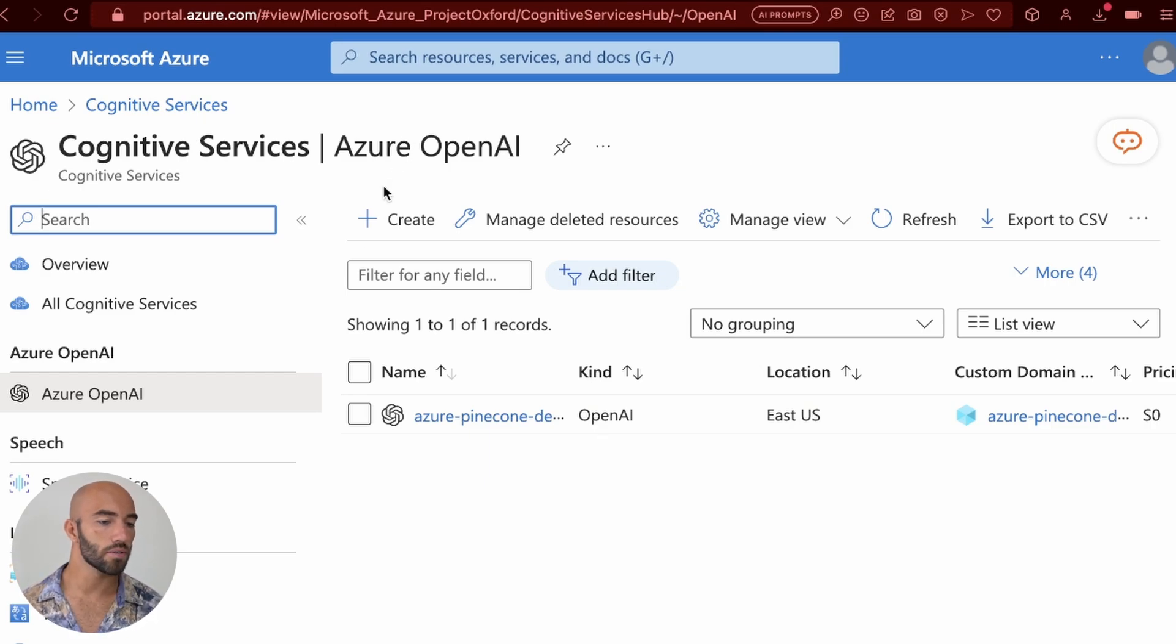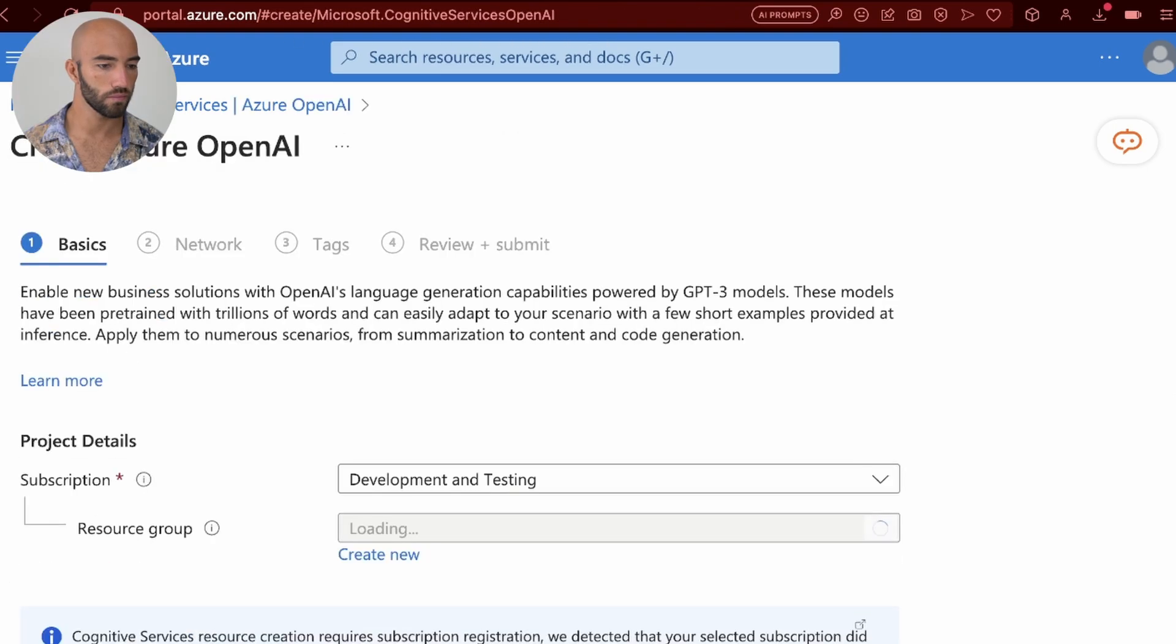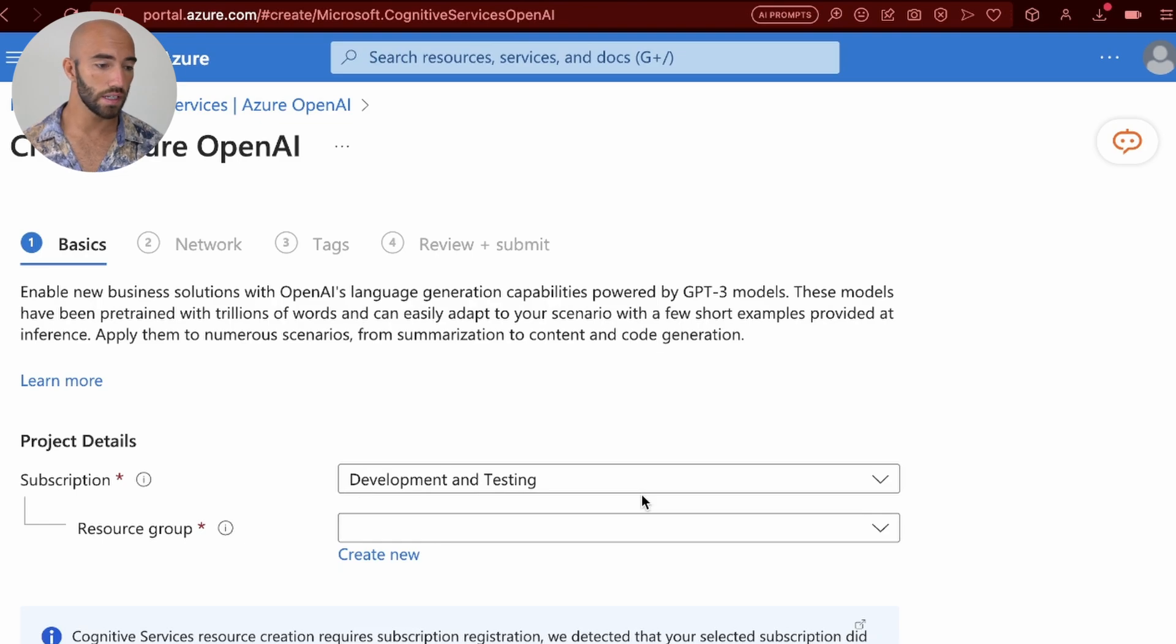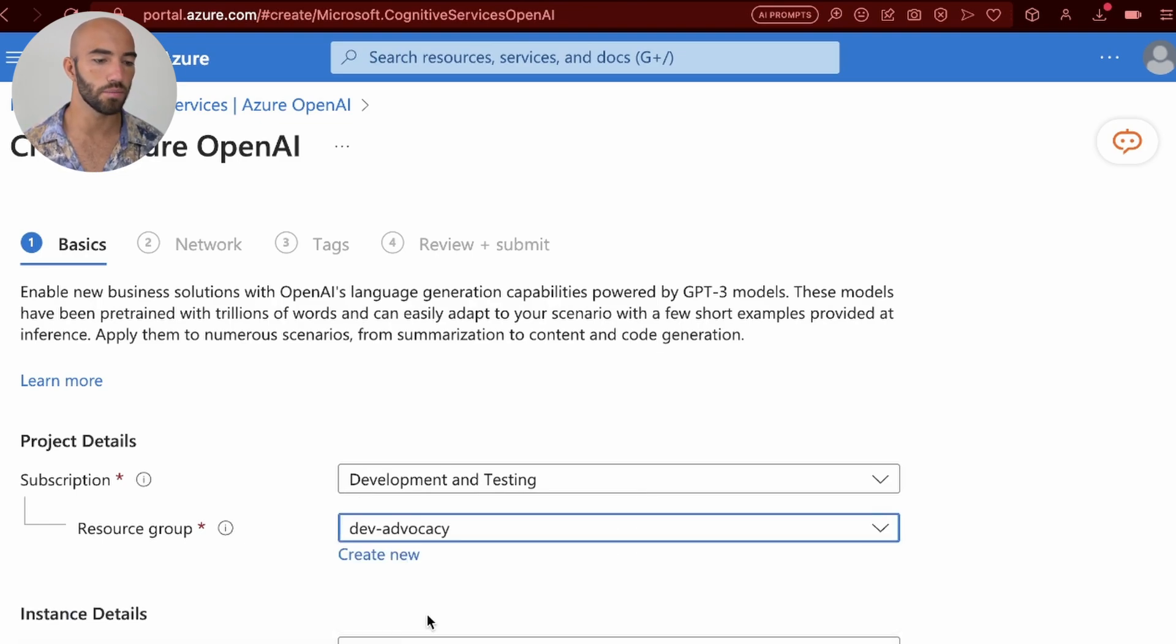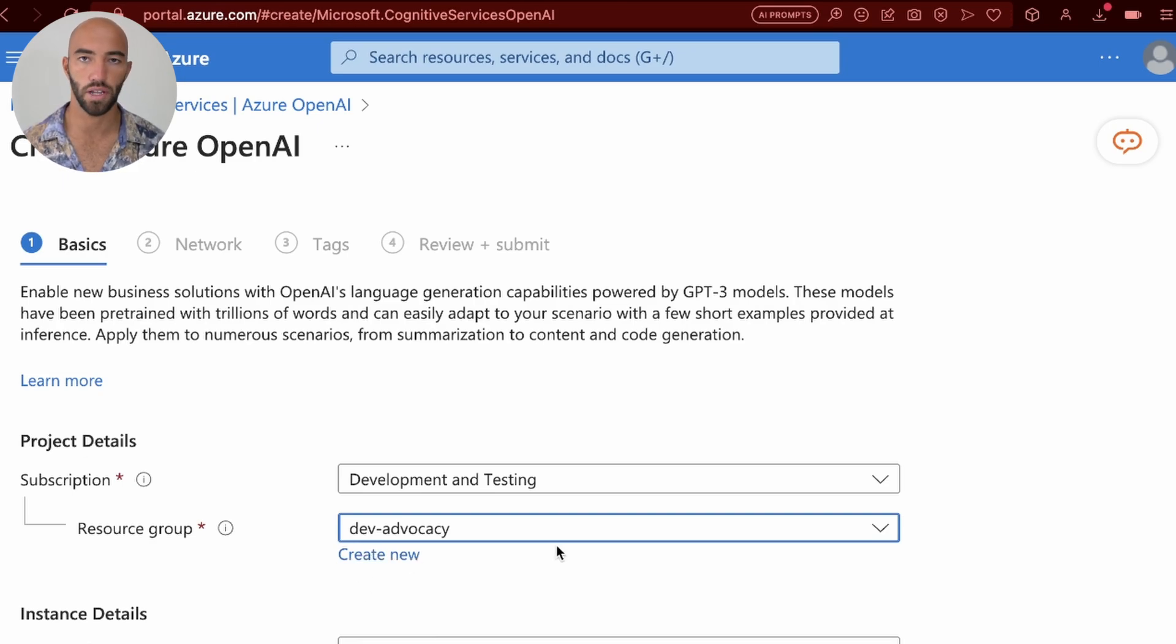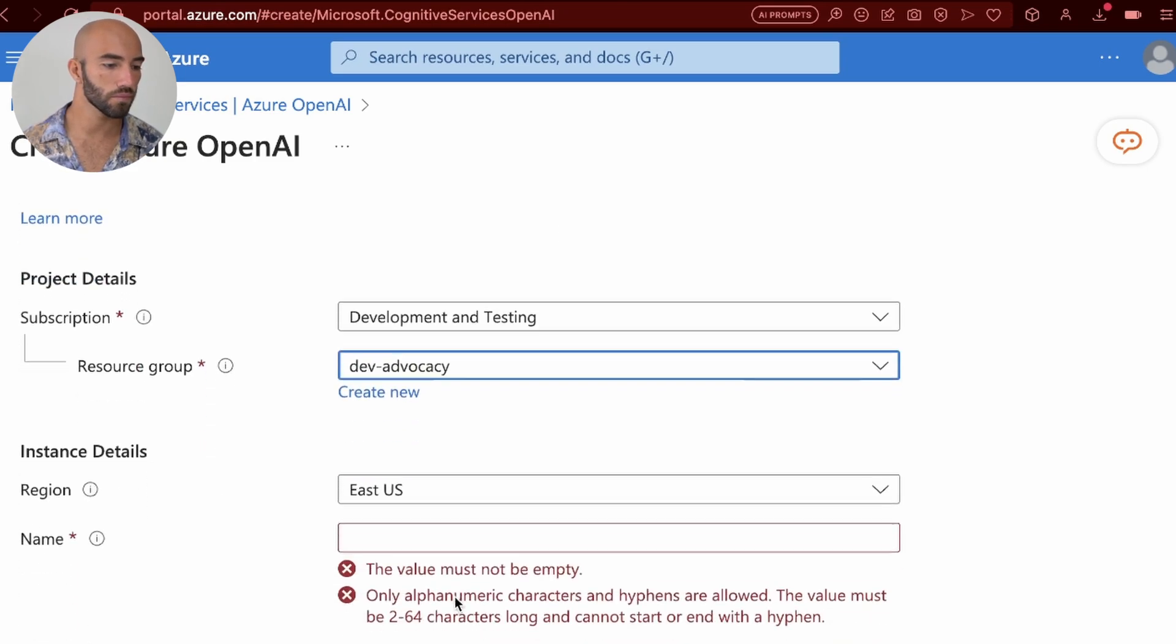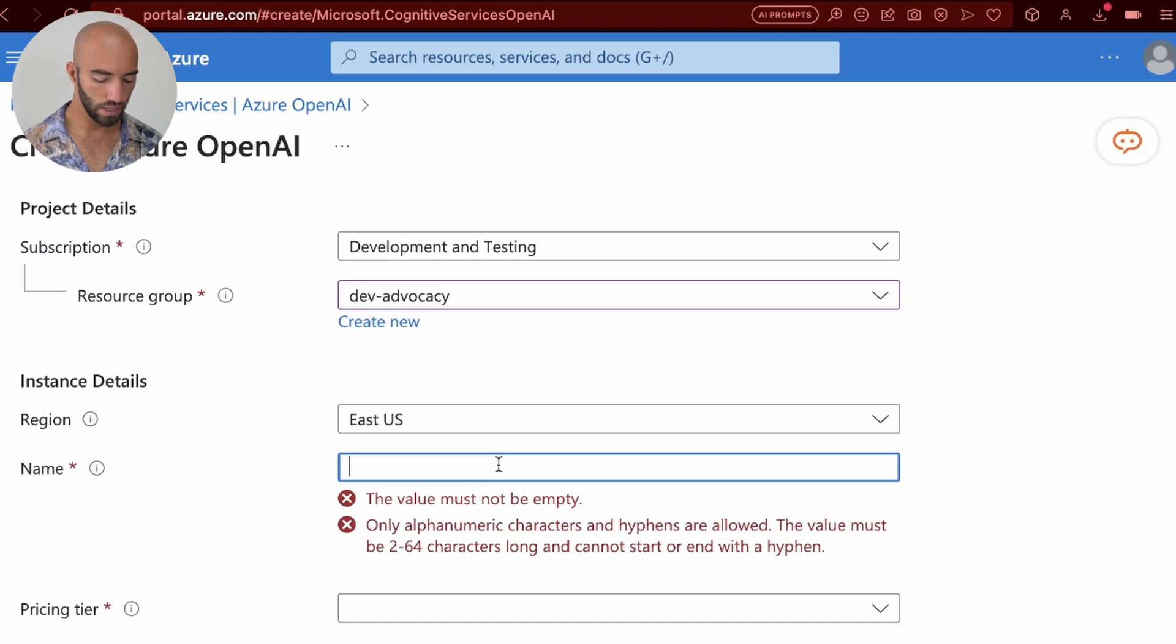So we're going to create a new deployment. I'm going to use that subscription that I showed you earlier. I'm going to use a resource group, so you may also need to create a resource group. You can click Create New if you don't have one already. And I'm going to go to Instance Details. The name will be called YouTube Demo.